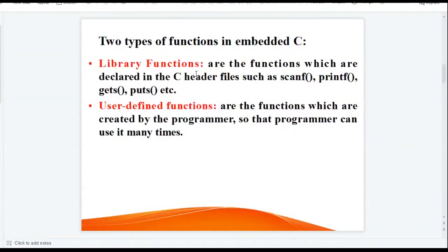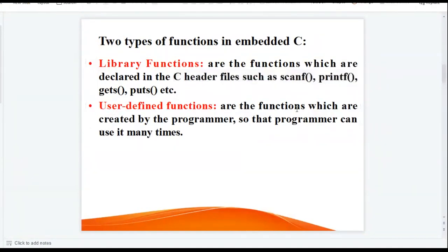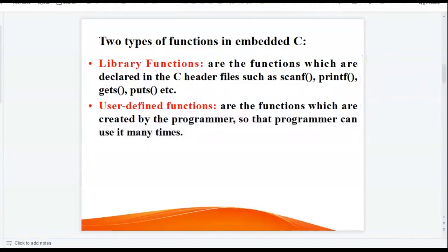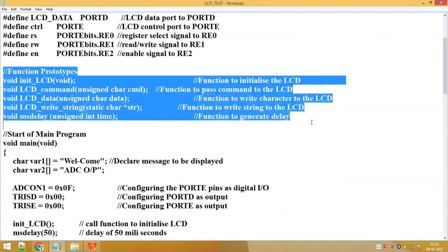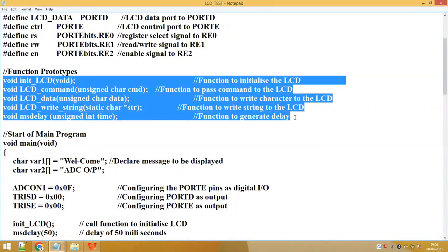There are two types of functions in embedded C: library functions and user-defined functions. Library functions are the functions which are declared in C header files, such as scanf, printf, gets, puts, etc. User-defined functions are functions which are created by the programmer so that the programmer can use them many times in the program. In this embedded program, the user or programmer has created five different functions, so these are all user-defined functions.